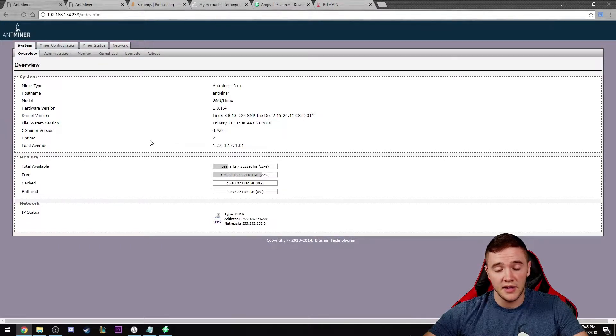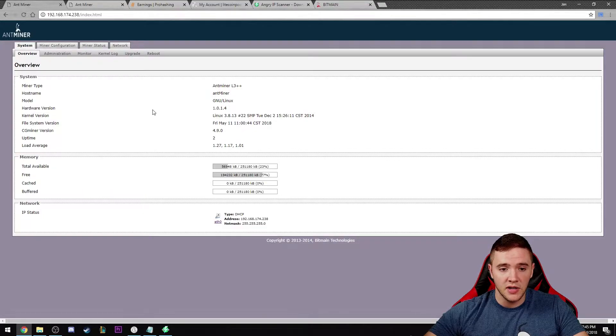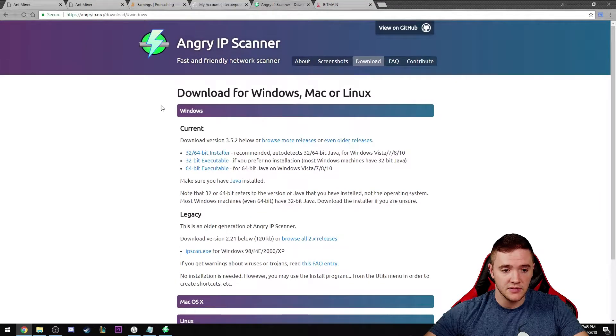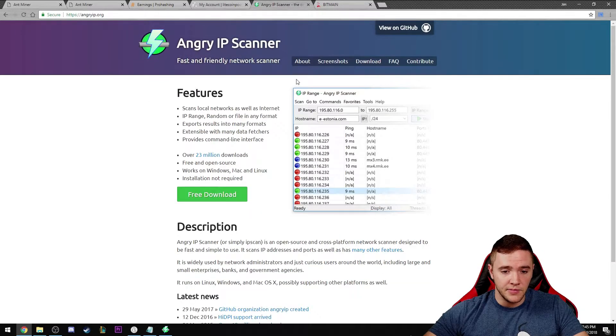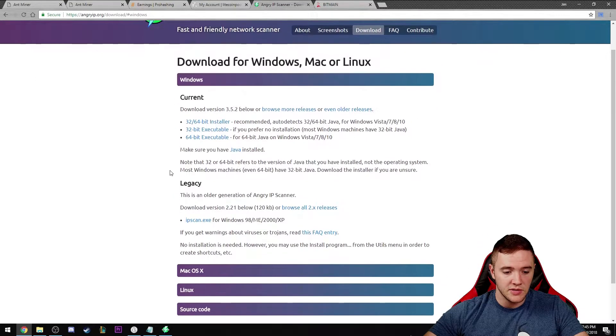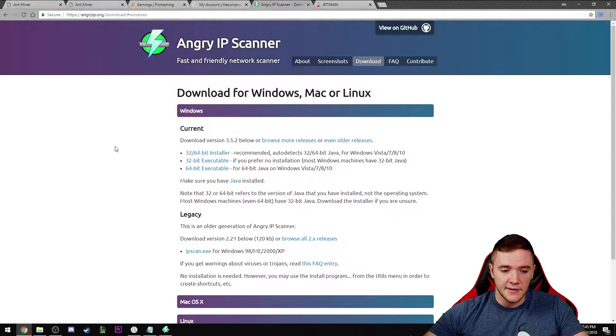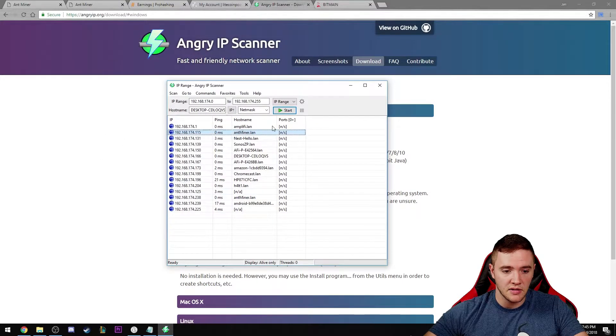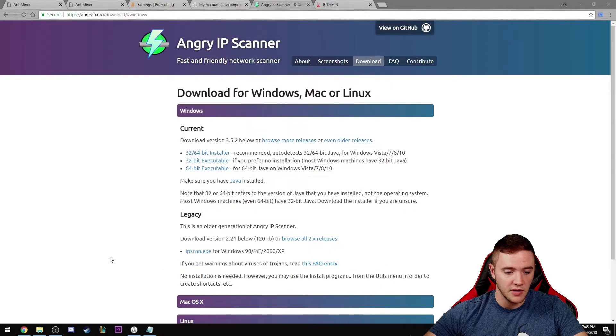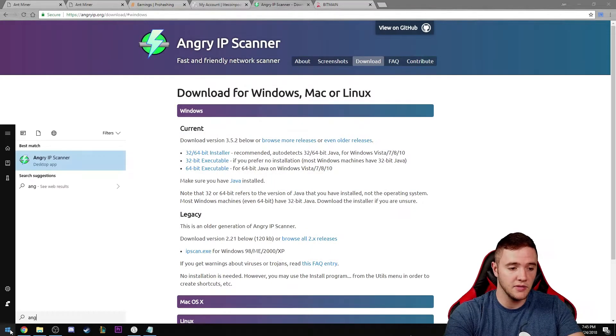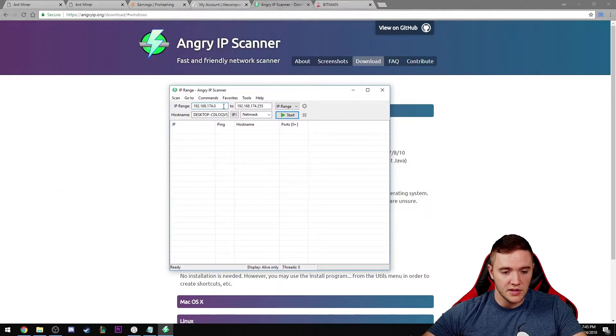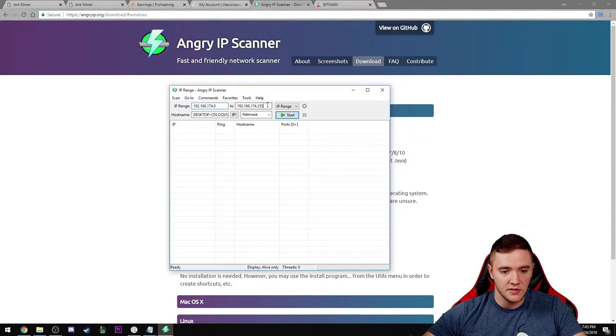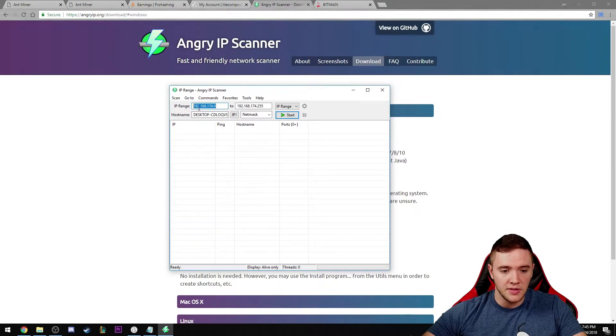If you already know how to log into your router and check that, go for it. If you're not too sure how to do that, I would suggest downloading this free tool called Angry IP Scanner. They have a version for Windows and Mac OS. Just download that and when you open it up, this is what you'll see.